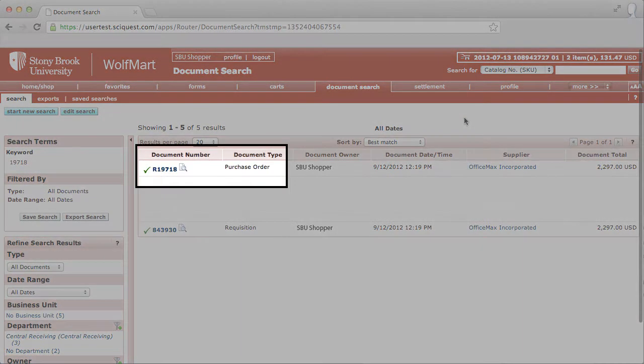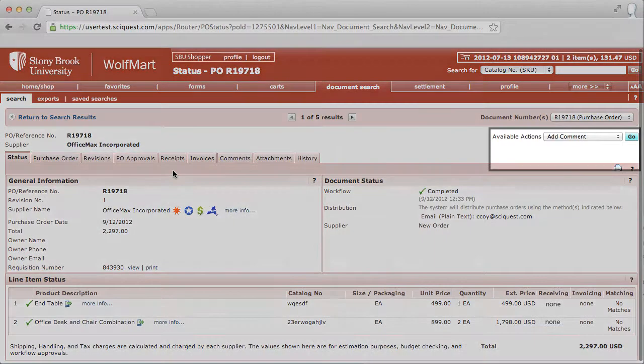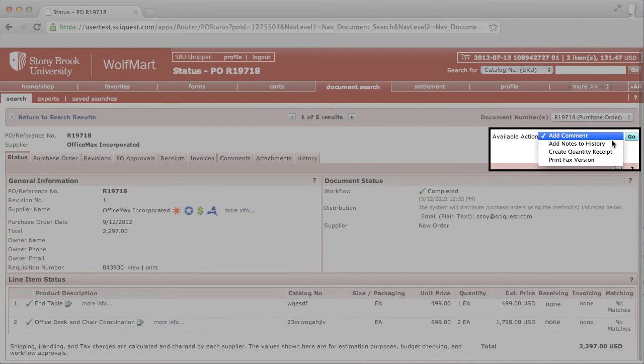Click on the PO number to open the purchase order. And under Available Actions, click, select Create Quantity Receipt, then click Go.